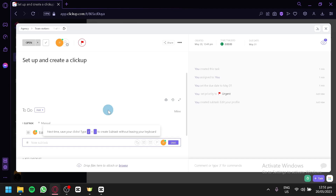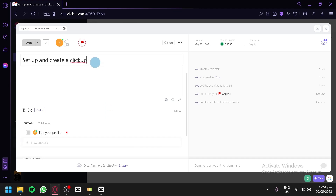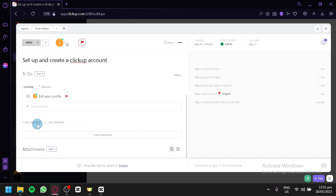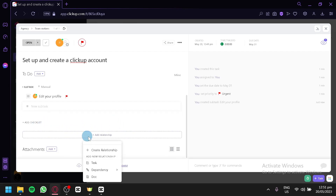Sub-tasks are for extra steps. For example, the main task is to set up and create a ClickUp account, and one sub-task is to edit their profile — to make sure their profile is fully set up, their profile pictures are company pictures, and their emails use proper formatting. You can also add a checklist or a relationship by clicking this. You can change the relationship type to task, dependency, or doc.